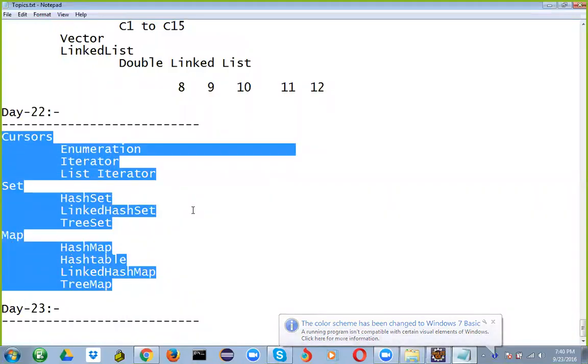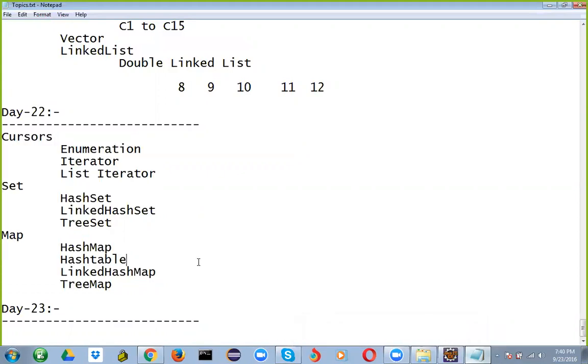These are the topics which I discussed during the last class. So, do you have doubt on any of the topics? No, I'm clear.